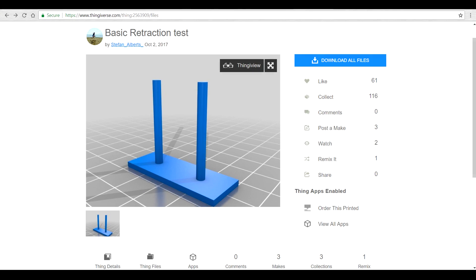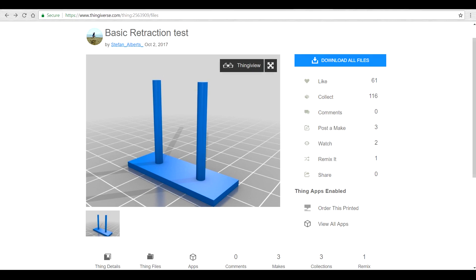Next up, we're going to tune our retraction, and I have to say this was the most interesting test and probably the most useful, particularly on a printer like the Ender 3 with a Bowden tube setup. Here's the model I've chosen; it's really simple. That's all we need for this retraction test.